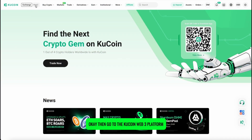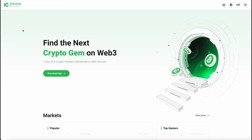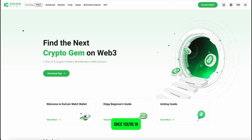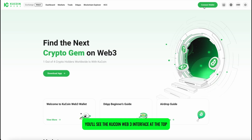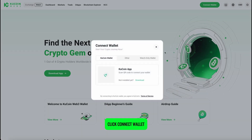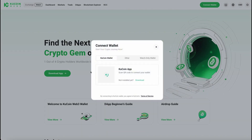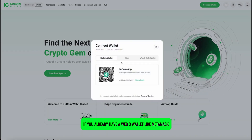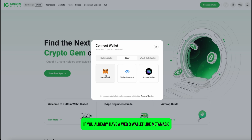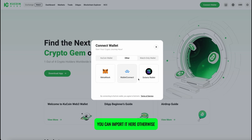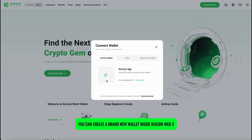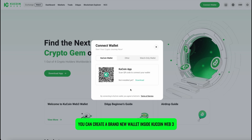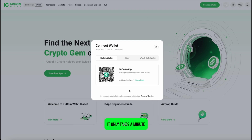Go to the KuCoin Web 3 platform. Once you're in, you'll see the KuCoin Web 3 interface. At the top, click Connect Wallet. If you already have a Web 3 wallet like MetaMask, you can import it here. Otherwise, you can create a brand new wallet inside KuCoin Web 3 — it only takes a minute.